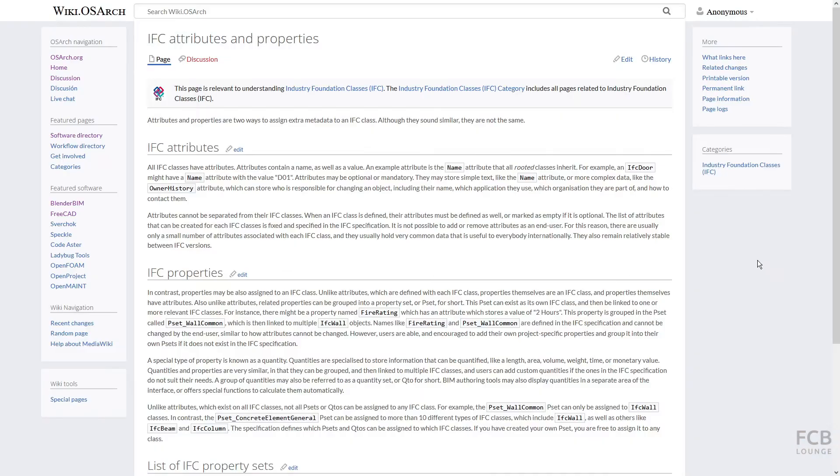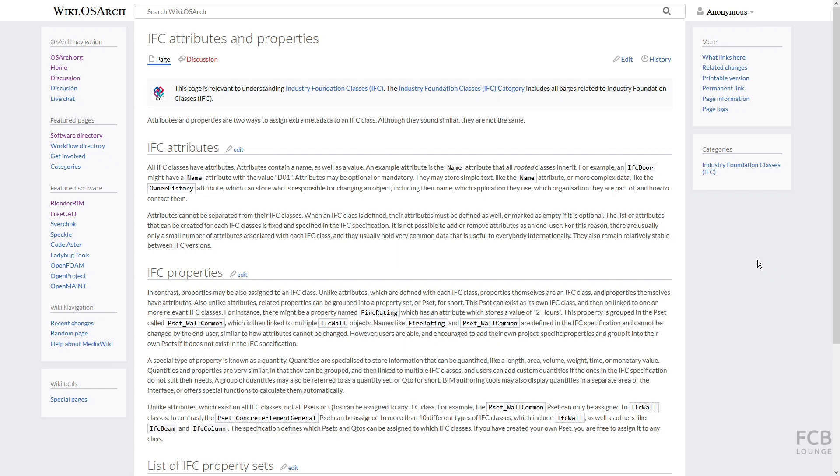First, let's take a look at working with IFC attributes. All IFC classes have attributes which contain non-graphical information about the object such as name or global ID. Each IFC class has attributes defined by the IFC schema. For instance, IFC wall will have different attributes than IFC door object.